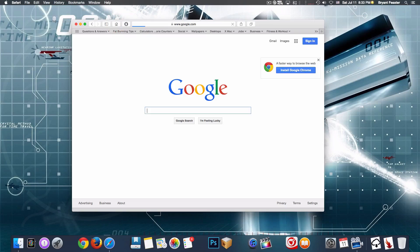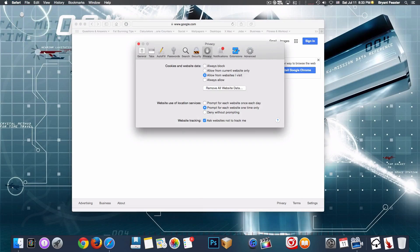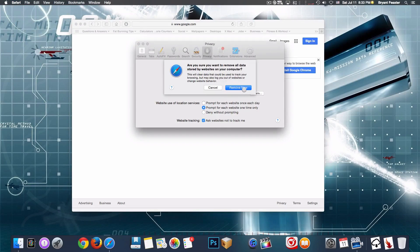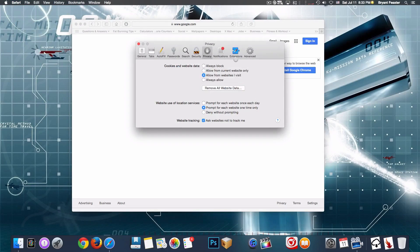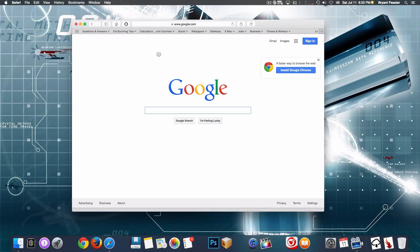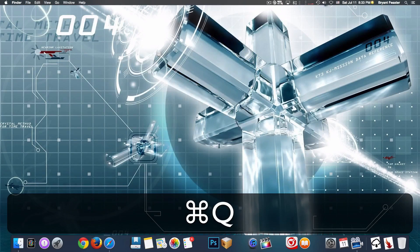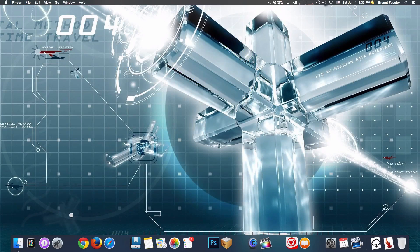Once I'm done with that, I'll go up to Safari and go to my preferences. Once inside there, I'll just remove all website data like so, to make everything fresh. This keeps your Safari web browser running fast and smooth. After that, I will quit it with Command-Q and then relaunch it. That's what I like to do inside Safari - fresh and good to go.